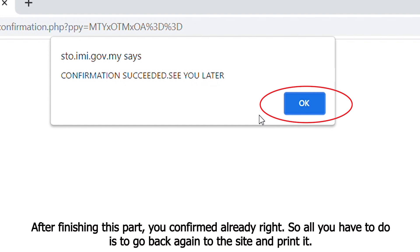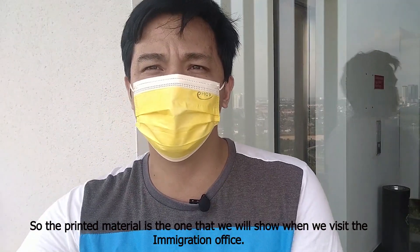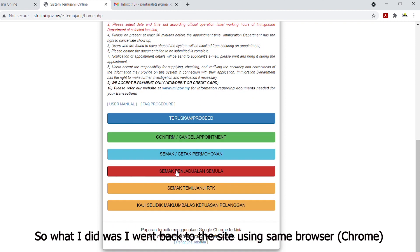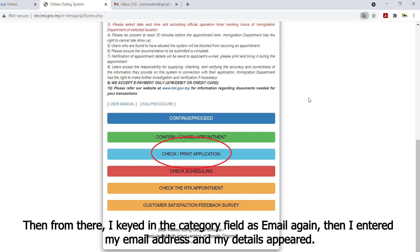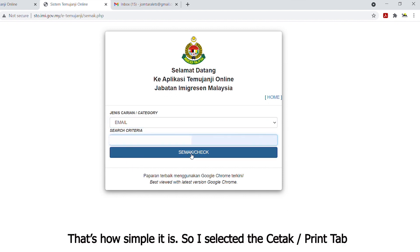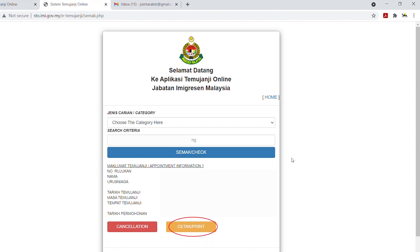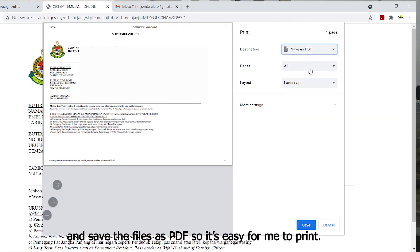After finishing and confirming everything, you have to go back to the site and print your confirmation. The printed material is what you will show when you visit the immigration office. I went back to the site using Chrome, then selected the check/print application tab in light blue color. I clicked the email field again, entered my email address, and my details were shown below. Then I selected the cetak/print tab and saved the file as a PDF so it's easy to print.